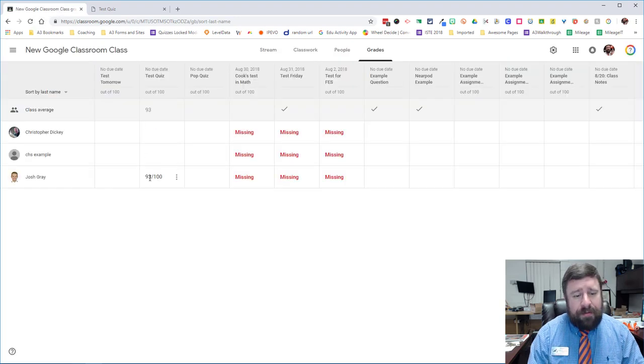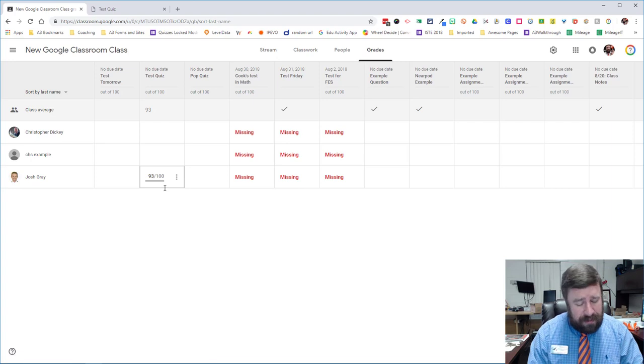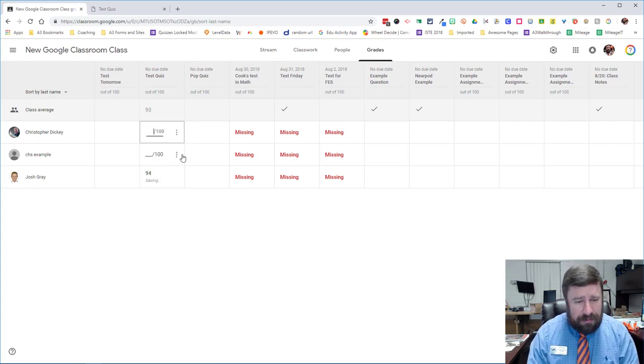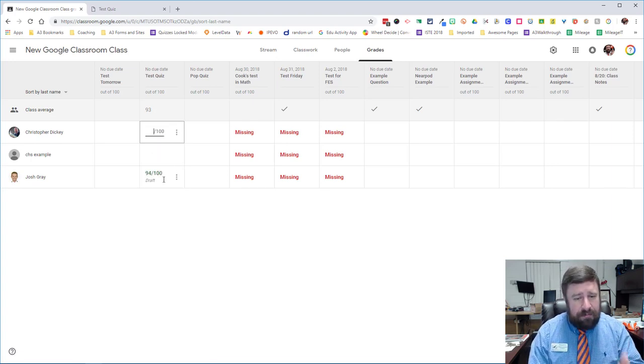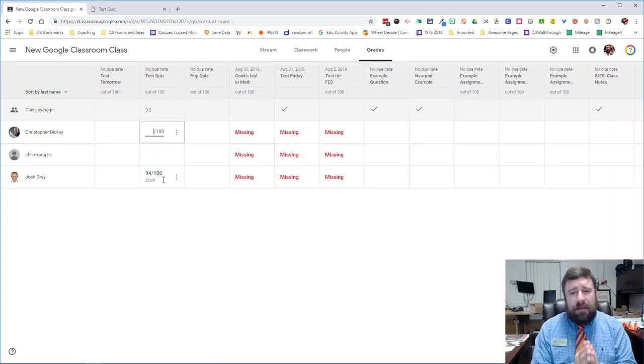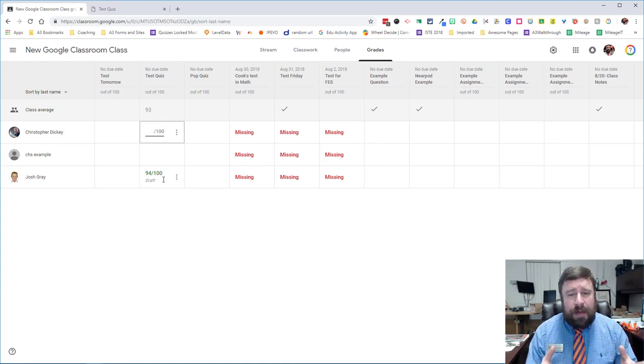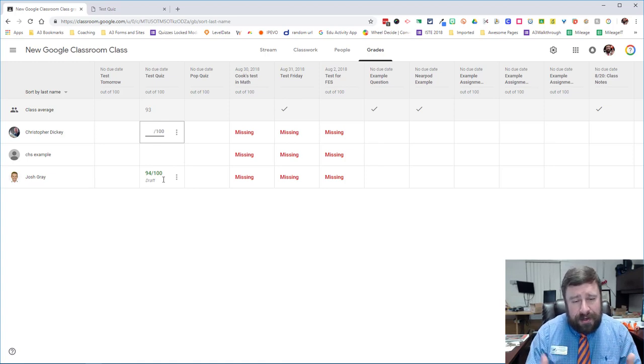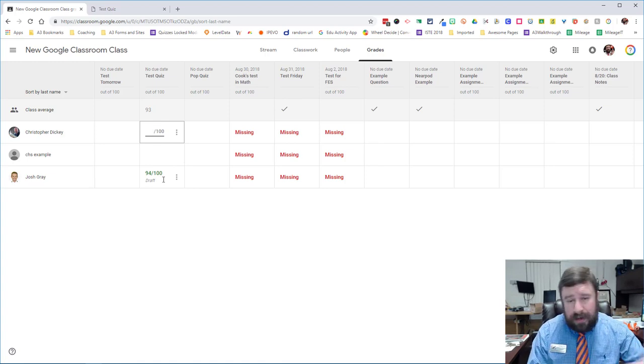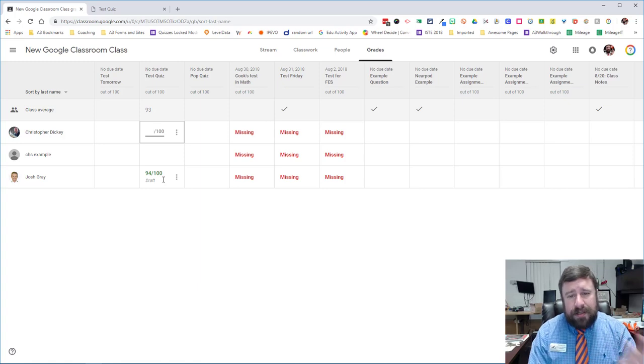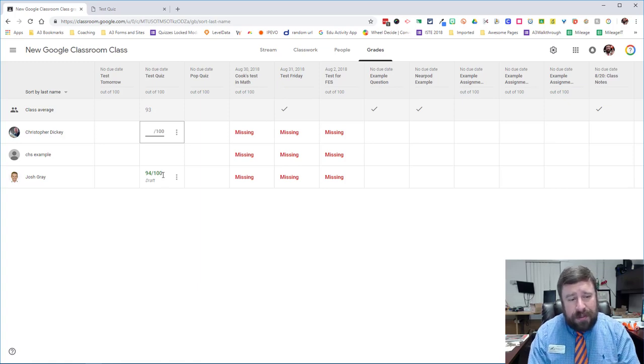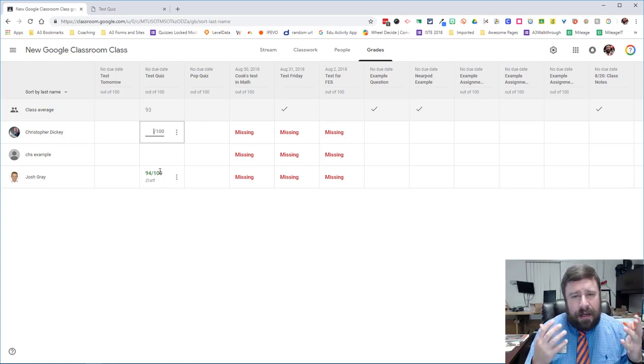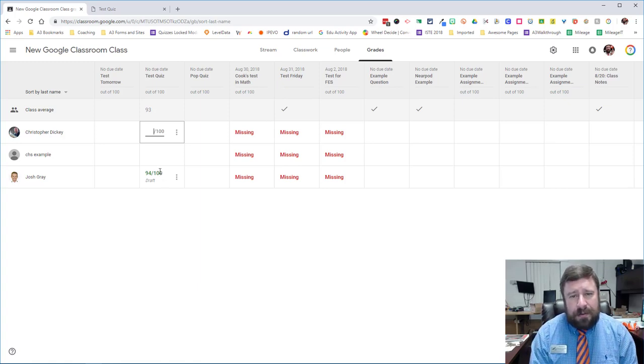And now we have our grade in there. And if we wanted to go in and make an adjustment, we still could. So I can grade it wherever I need to. So this would be great if you have, like, a rubric-based project, and you're sitting there watching a presentation with the rubric. You don't actually have to go into each one. You can just pull up your gradebook, just like you would in your SIS or in a paper gradebook, too.